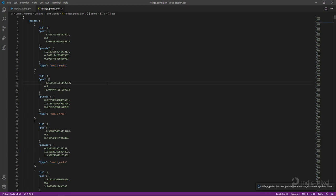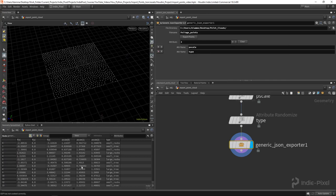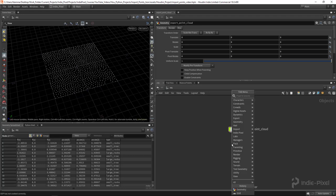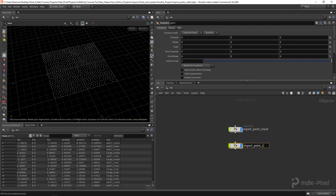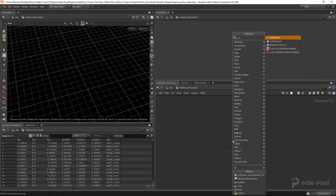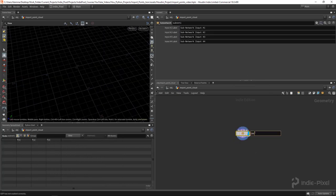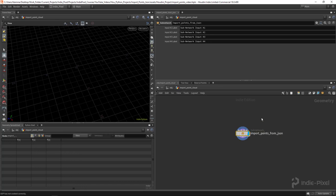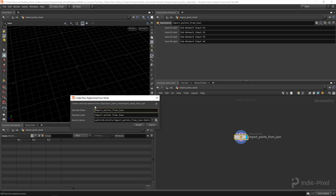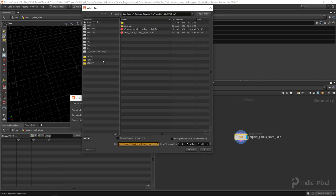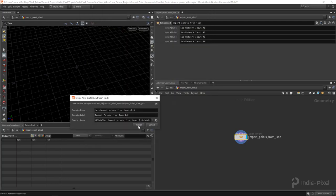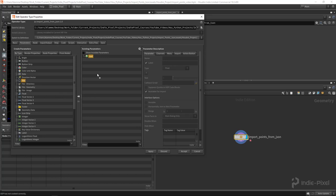Now we want to import all this back into Houdini - recreate that point cloud with all those attributes. I'll create another geometry node called 'import point cloud', dive inside, and create a subnet. This is going to become an HDA, so I'll call it 'import points from json'. I'll right-click and say 'Create HDA', give it a namespace, version 1.0, name it, and save it to my project directory.